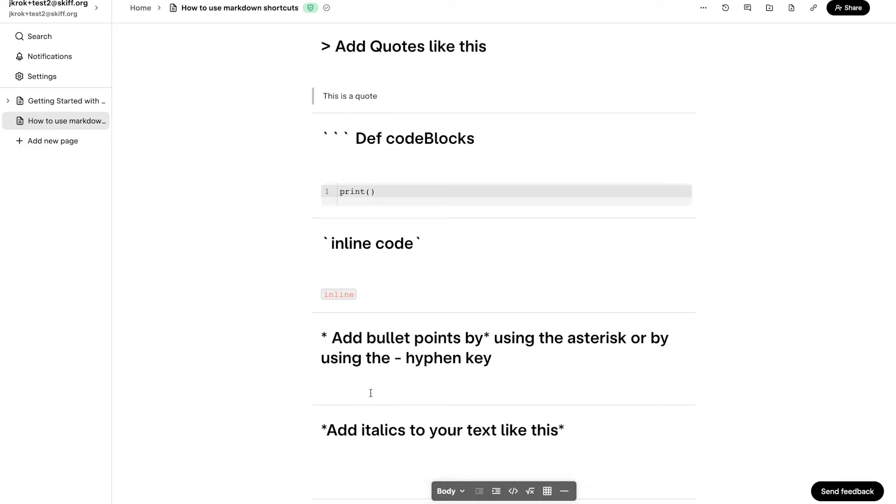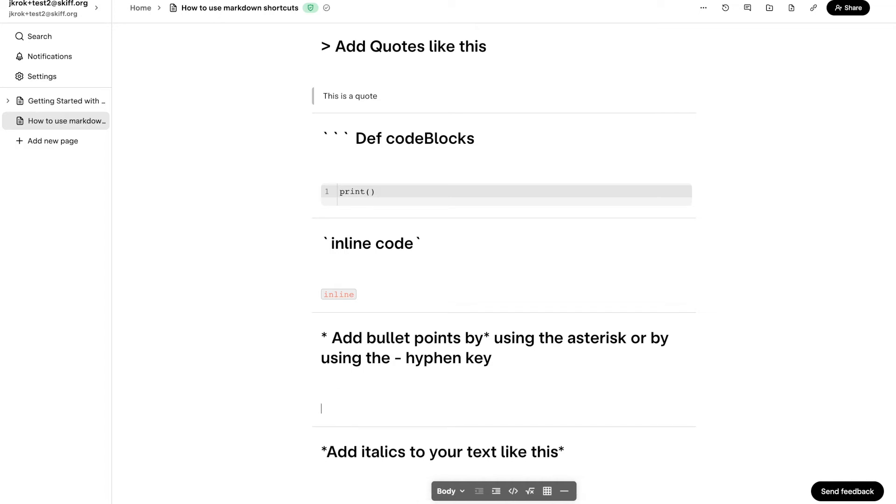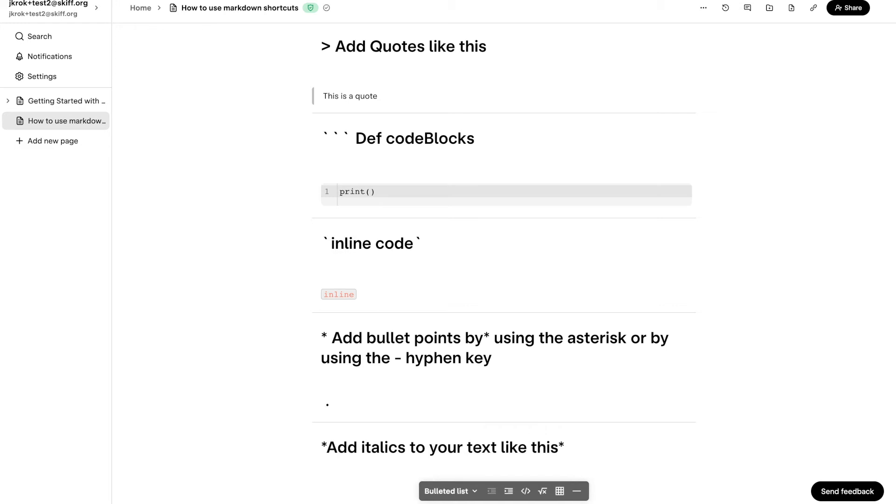Typing an asterisk followed by spacebar will create a bulleted list. You can also type a hyphen instead of an asterisk to achieve the same result.